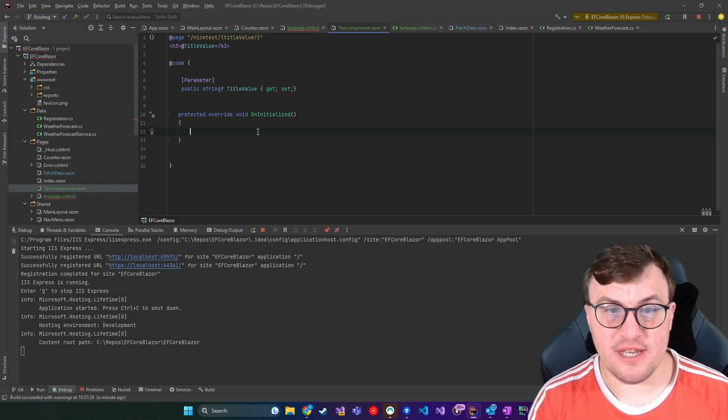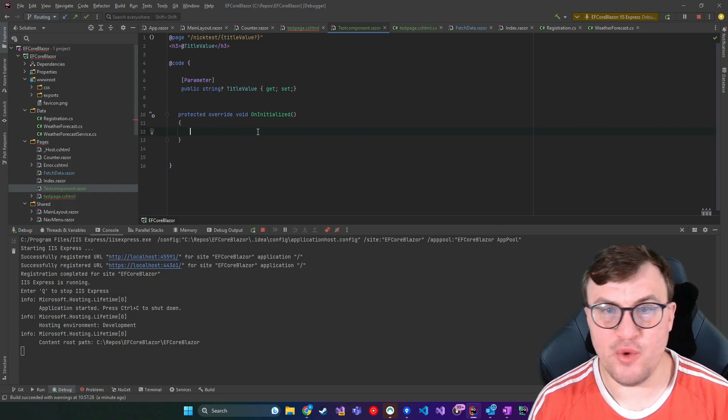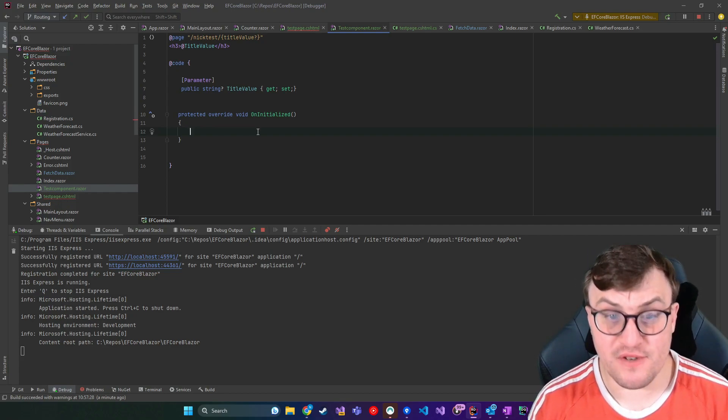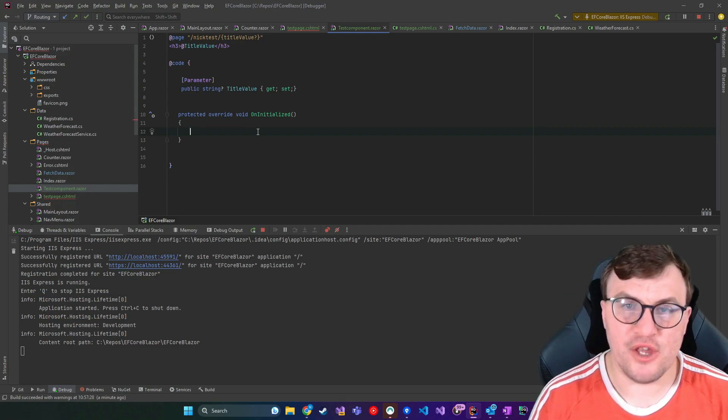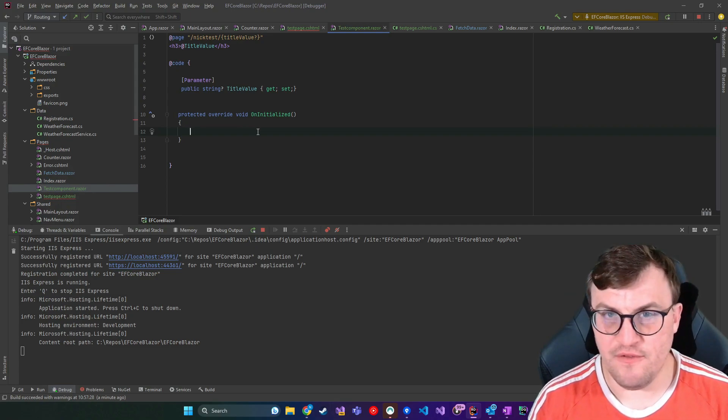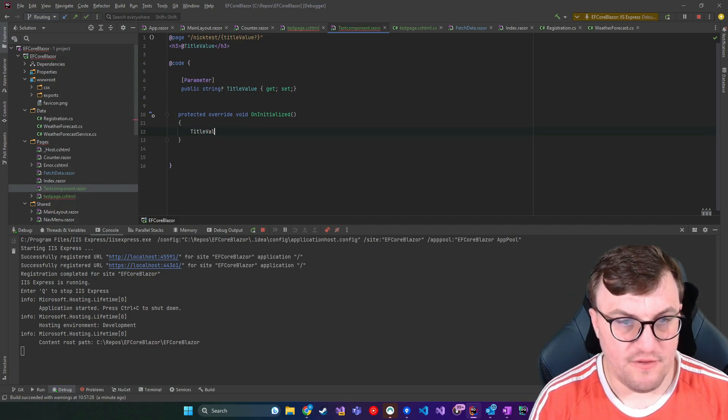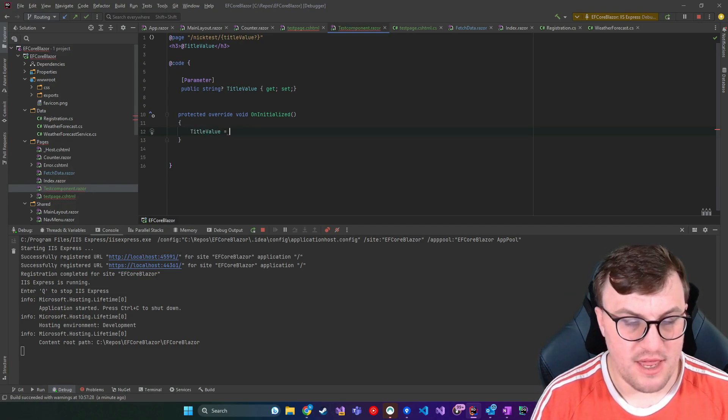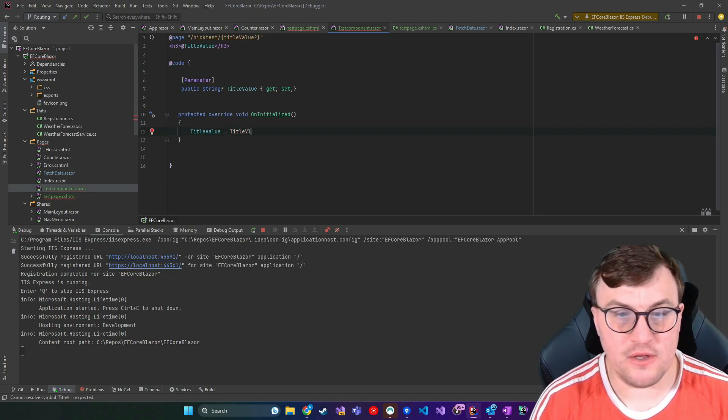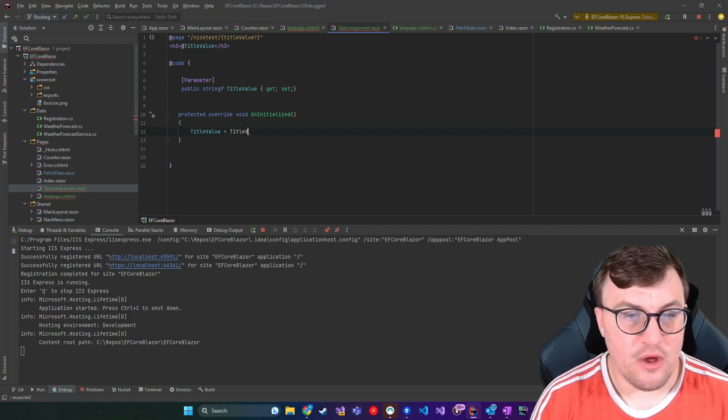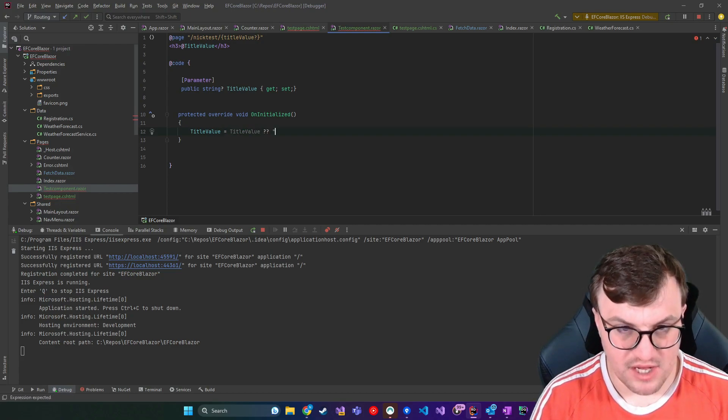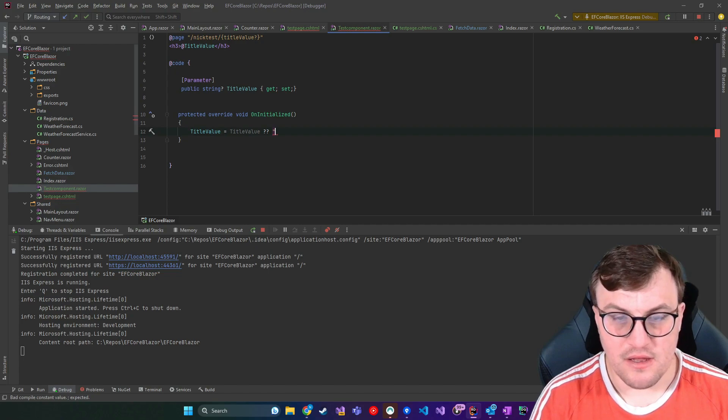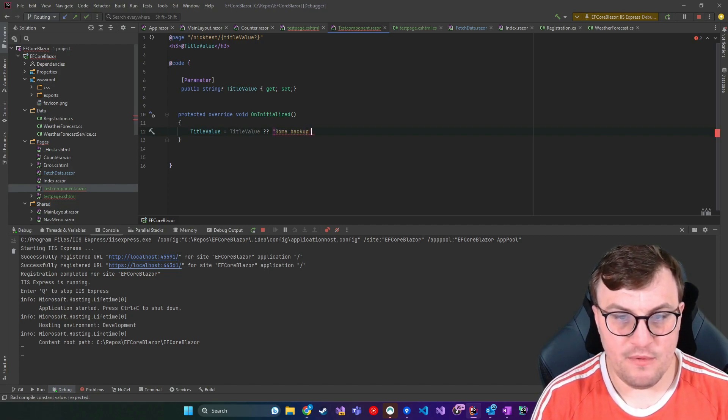So OnInitialized is one of the overridable methods that we can use on the page. And here we can say, if no value was passed through, so if title value is null, then use some other value. So we can say title value equals title value, unless it's null. And then we can say some backup value.